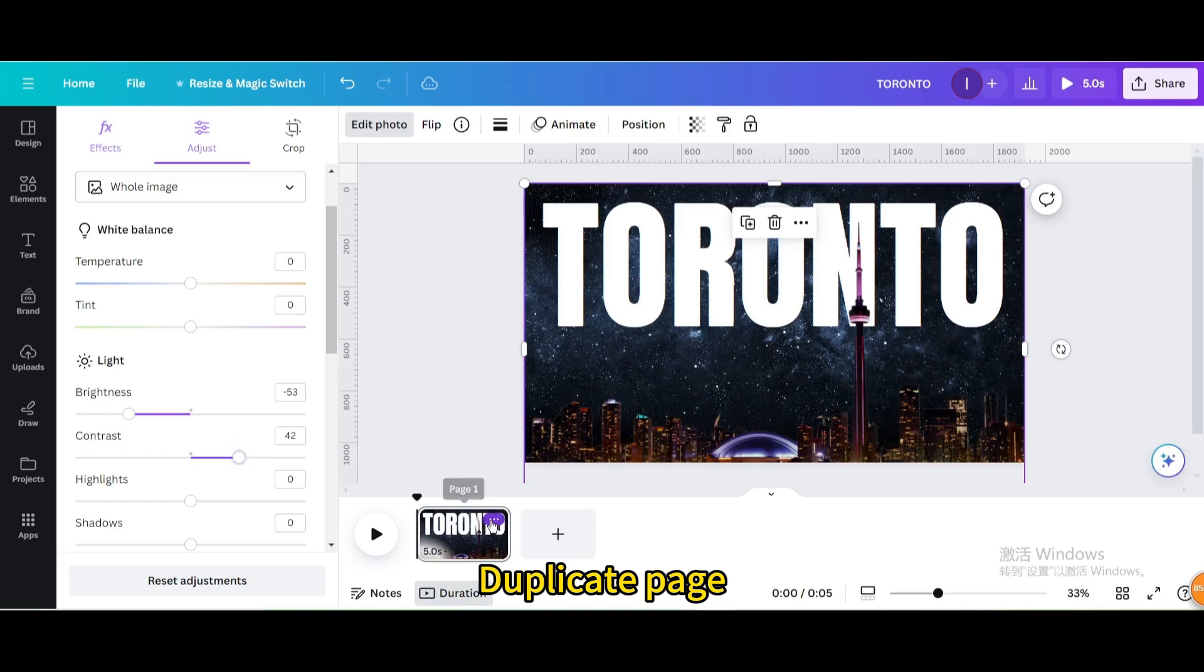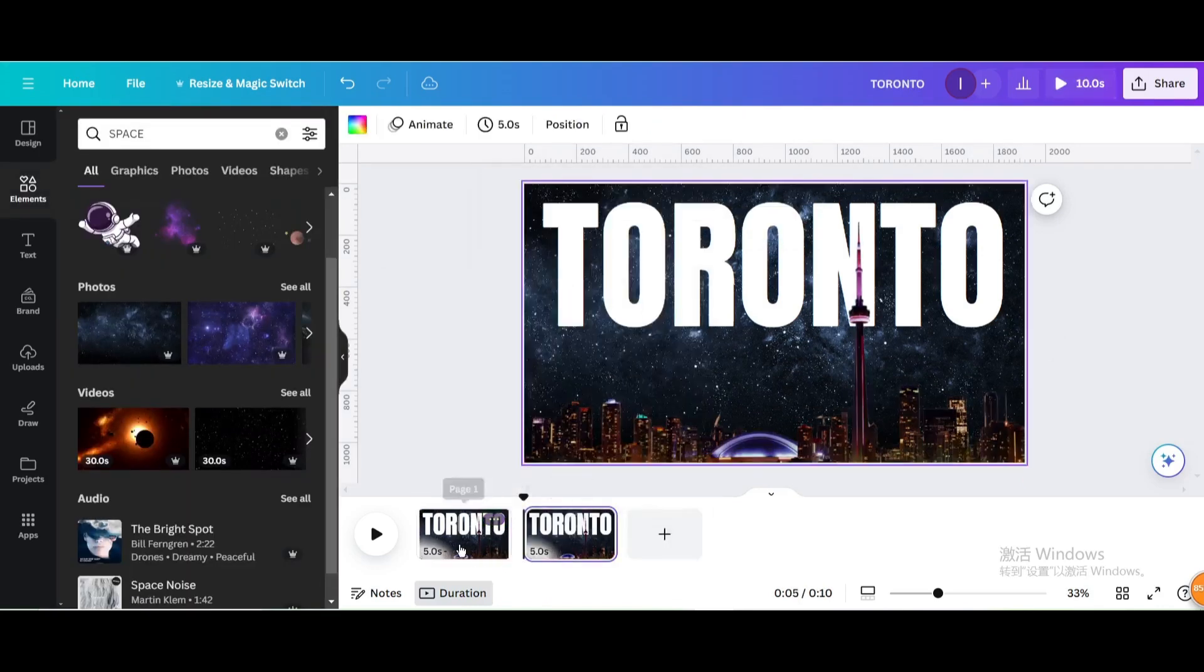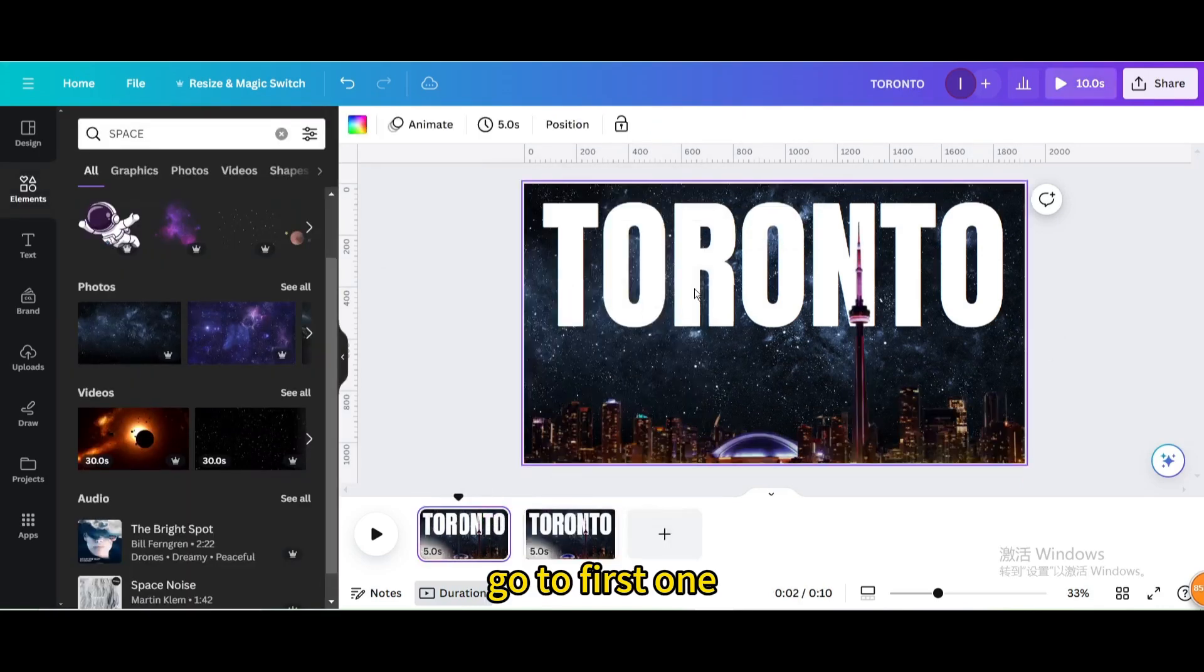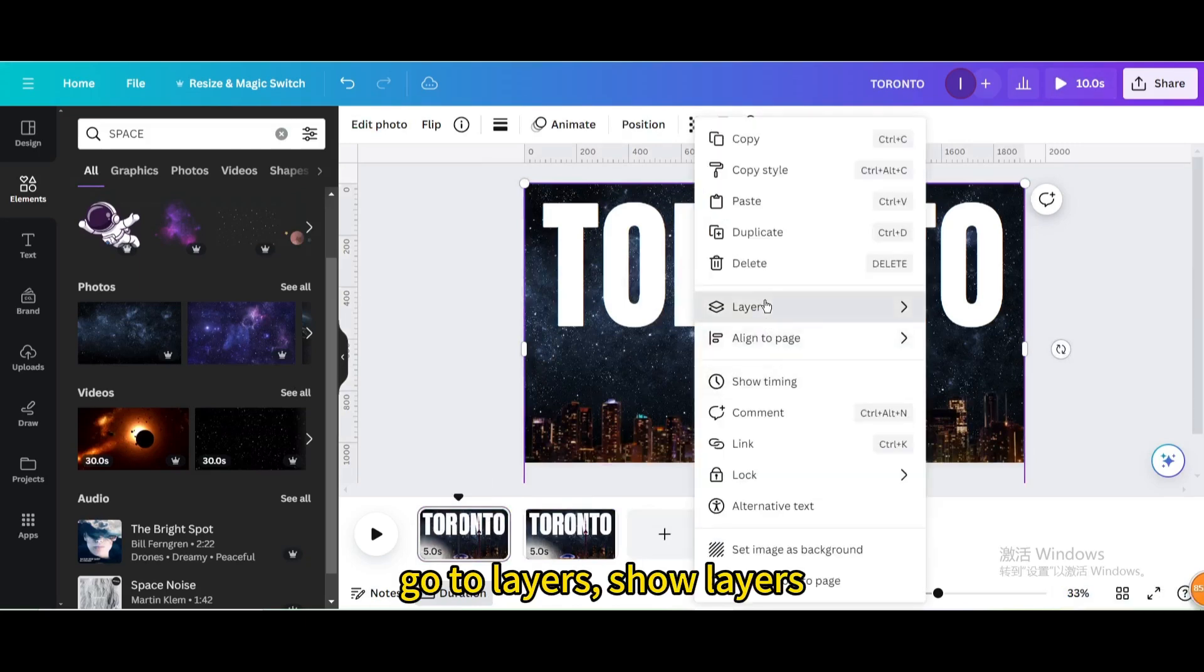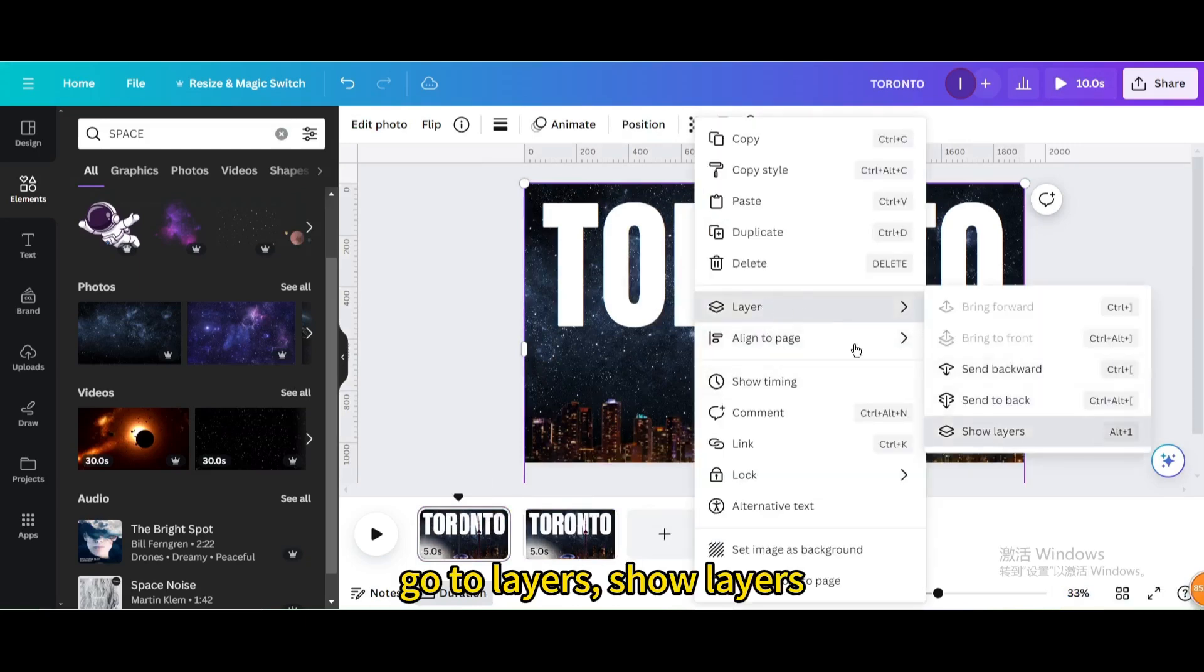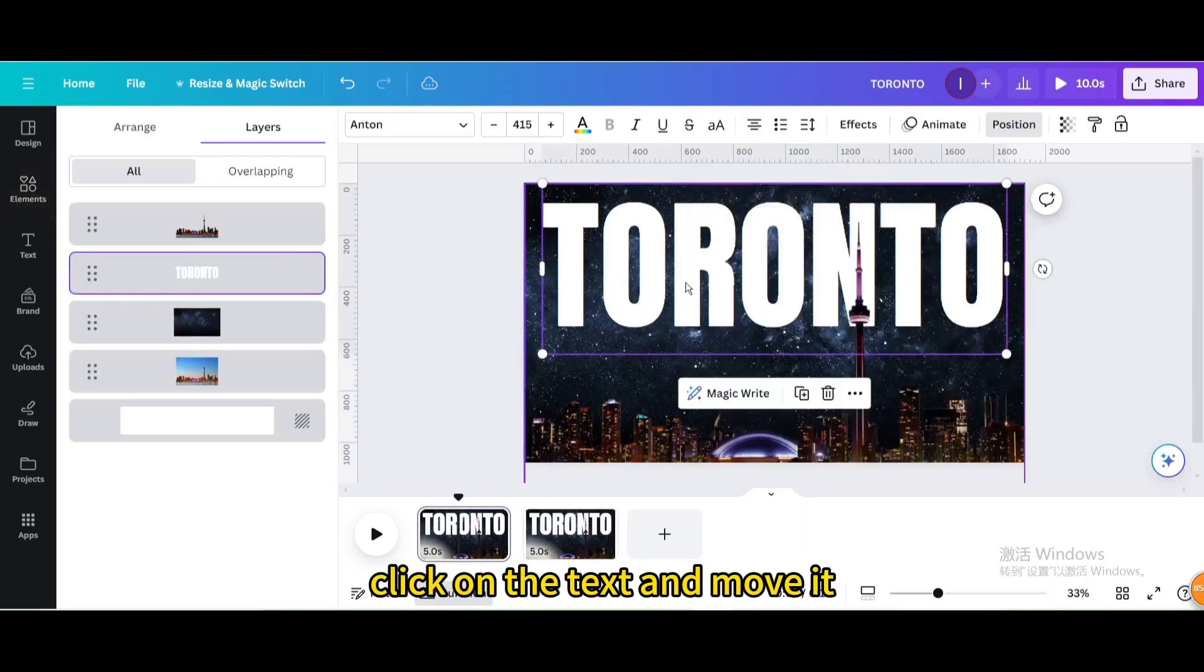Duplicate page. Go to first one, go to layers, show layers, click on the text and move it.